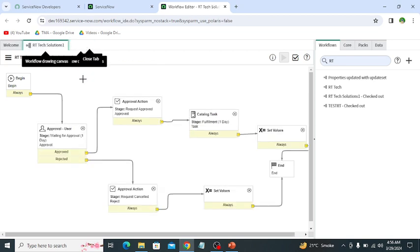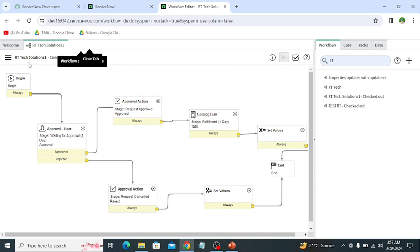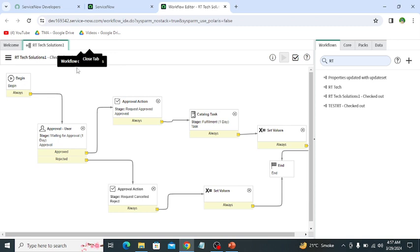And the next is title bar. This is the title bar which is under the canvas tab, which shows the information about the workflow, like the workflow name and the state of workflow, like whether it is checked out or it is in published state.